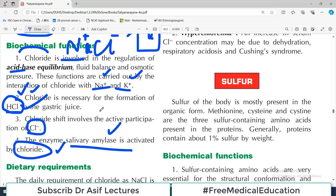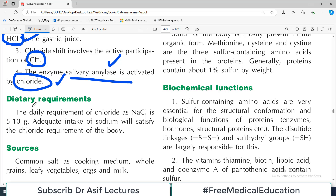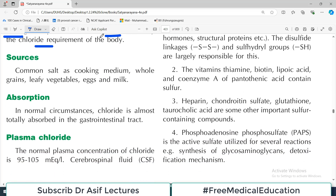Regarding dietary requirement, chloride intake is usually fulfilled in the form of salt. Five to ten grams of sodium chloride is required daily, which provides enough chloride for the body. So adequate intake of sodium chloride satisfies the chloride requirement. Chloride is also present in whole grains, vegetables, eggs, and milk.